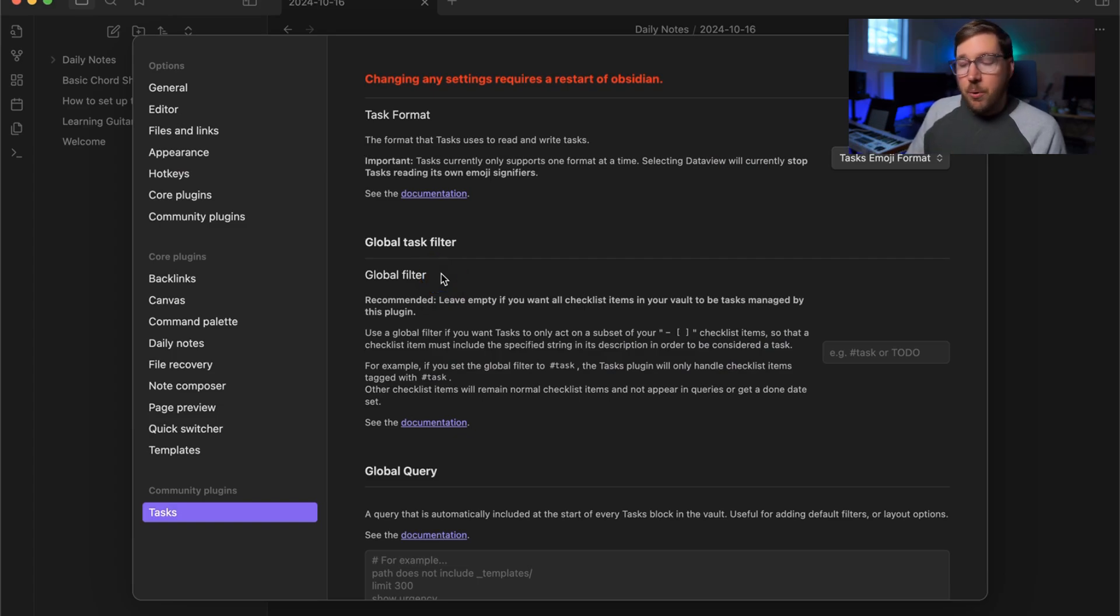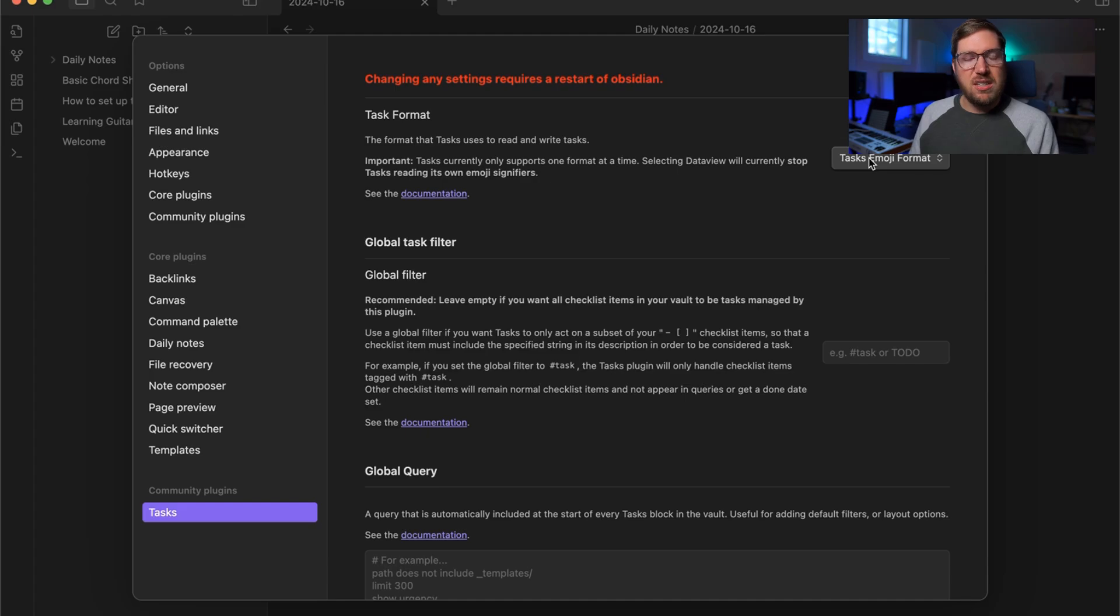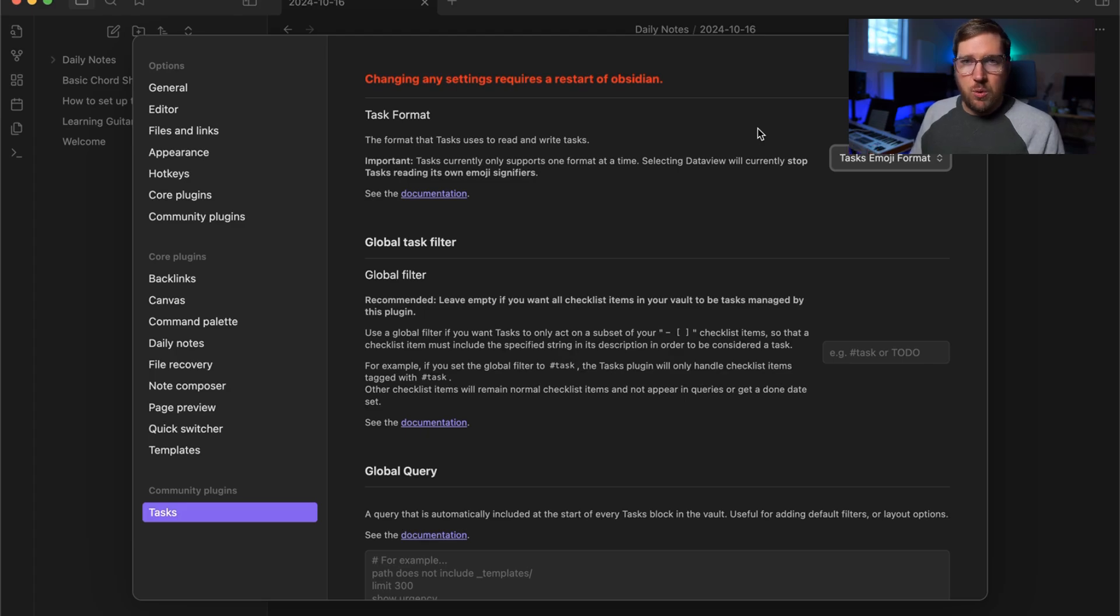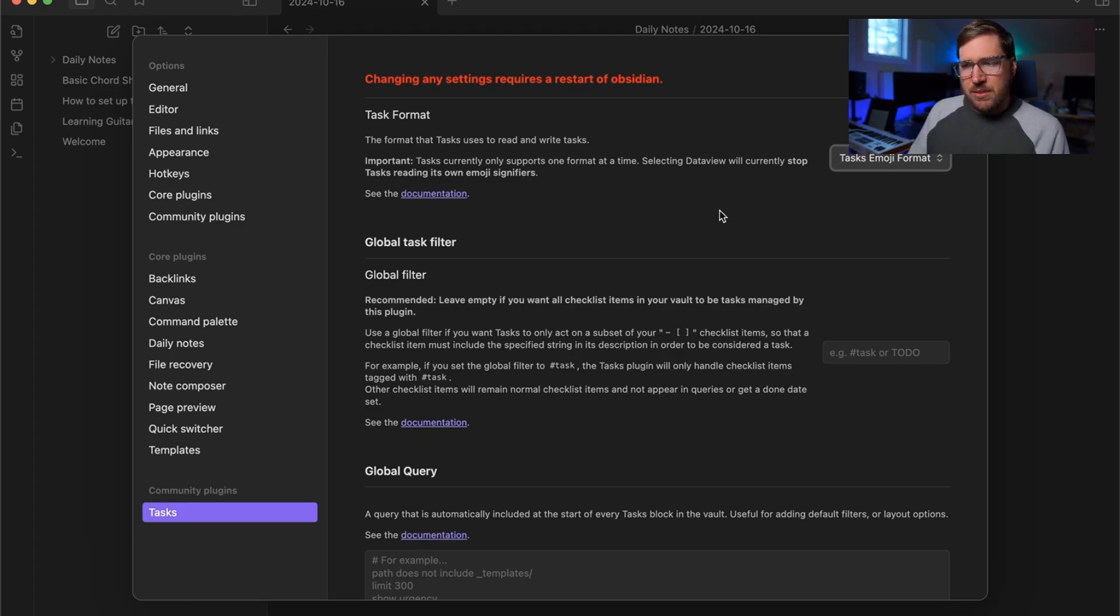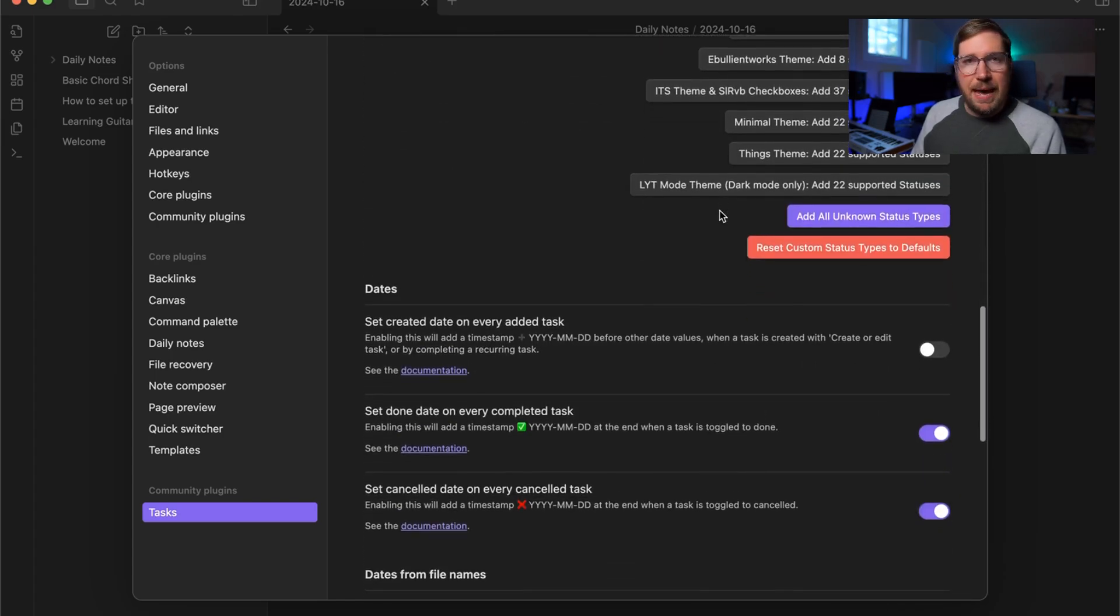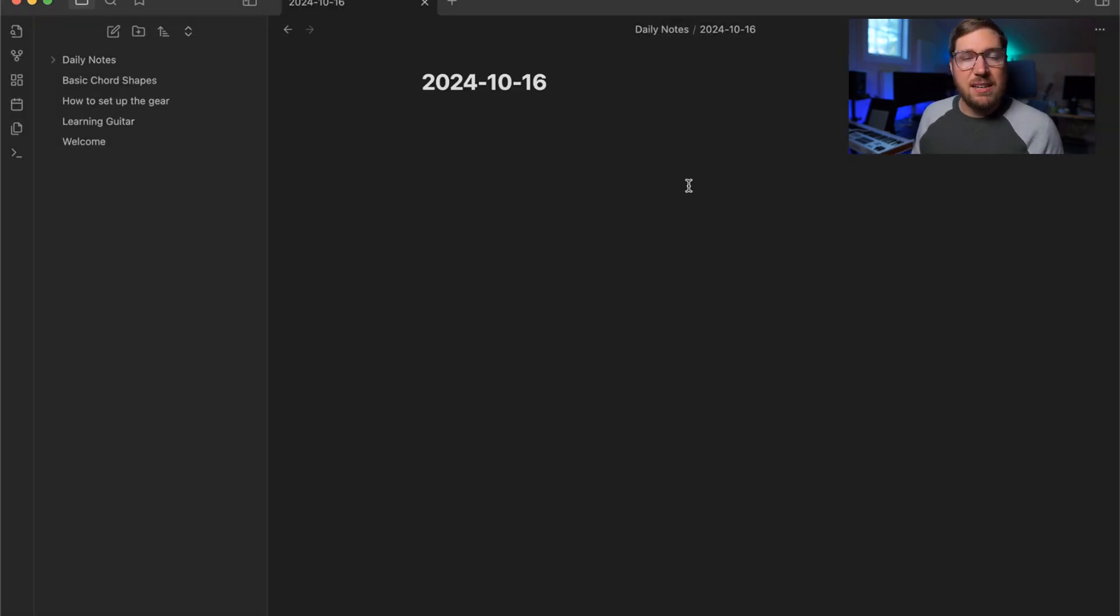This is important too because Morgan's integration requires the tasks emoji format. So if you've installed the task plugin previously and you changed it to data view, then the Morgan integration won't work. You'll have to revert that back. You can change other settings here if you like. It won't have an impact on Morgan's integration. Now let's head on over to Morgan.